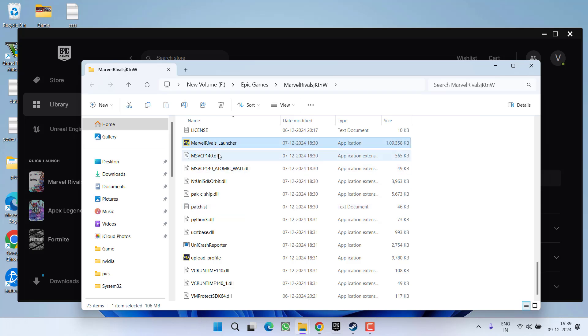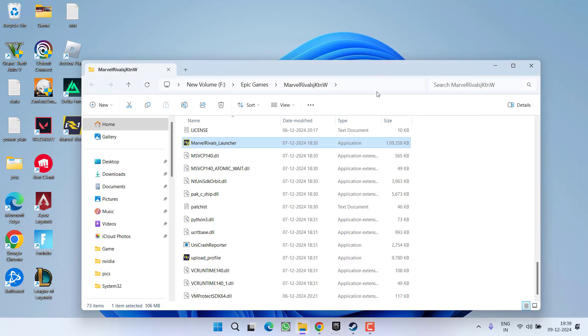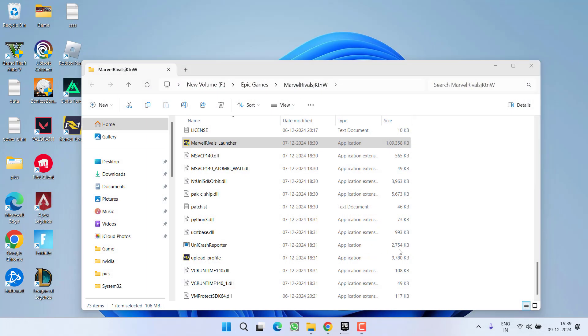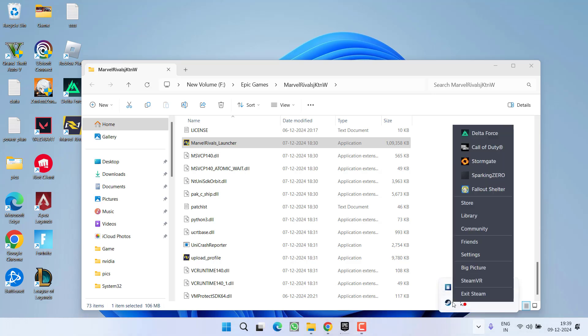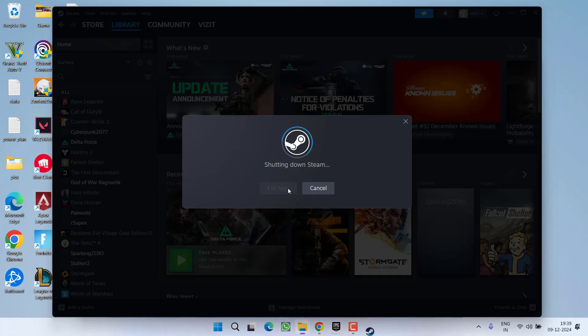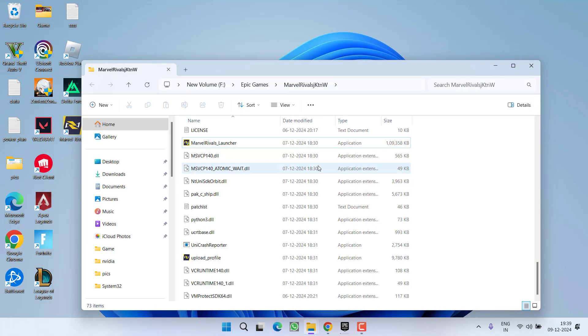Now what you need to do is, if you are using Steam, go ahead and close it. Even from the system tray icon, right-click and choose the option Exit Steam. Once Steam is closed properly, you need to launch the game using this launcher.